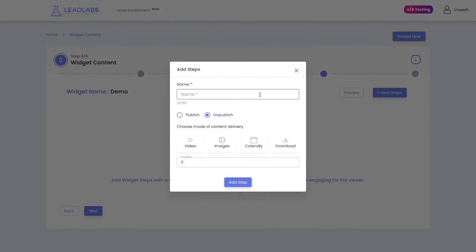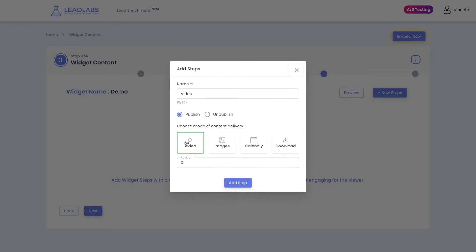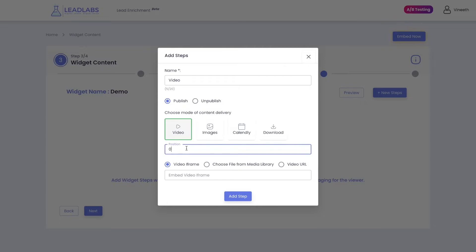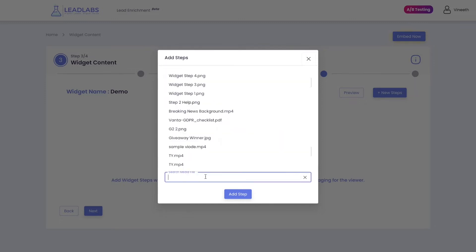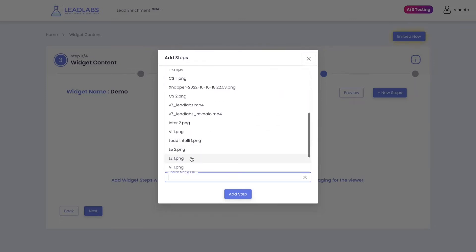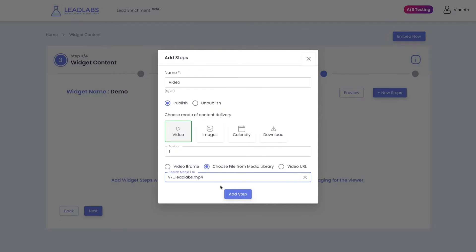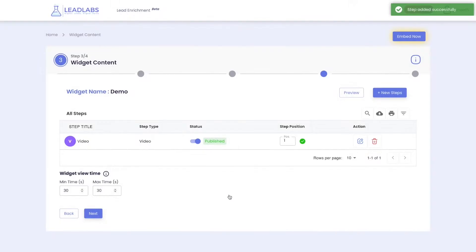Click on New Steps and choose the type of step you want to add. Let's say you want to start with an introduction video, followed by a couple of testimonials, and then a call to action with an appointment scheduler. Select Video and give the name for your step. Publish it. Select where it has to appear in the journey and choose the source of your video. Lead Labs can support internal videos of up to 300 megabytes, external iframes or video URLs directly from YouTube. Click on Add Step when done to successfully add your step.